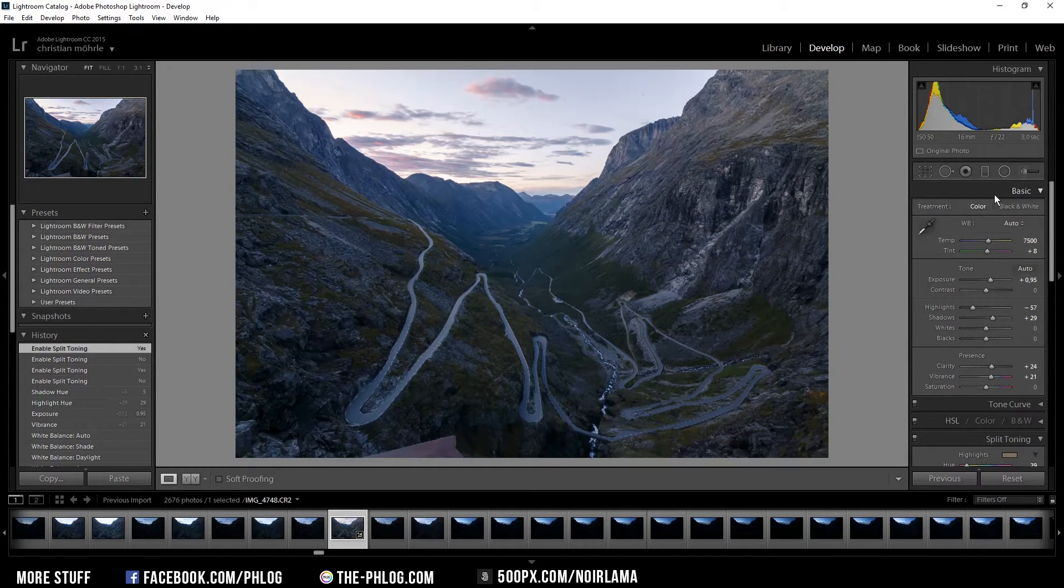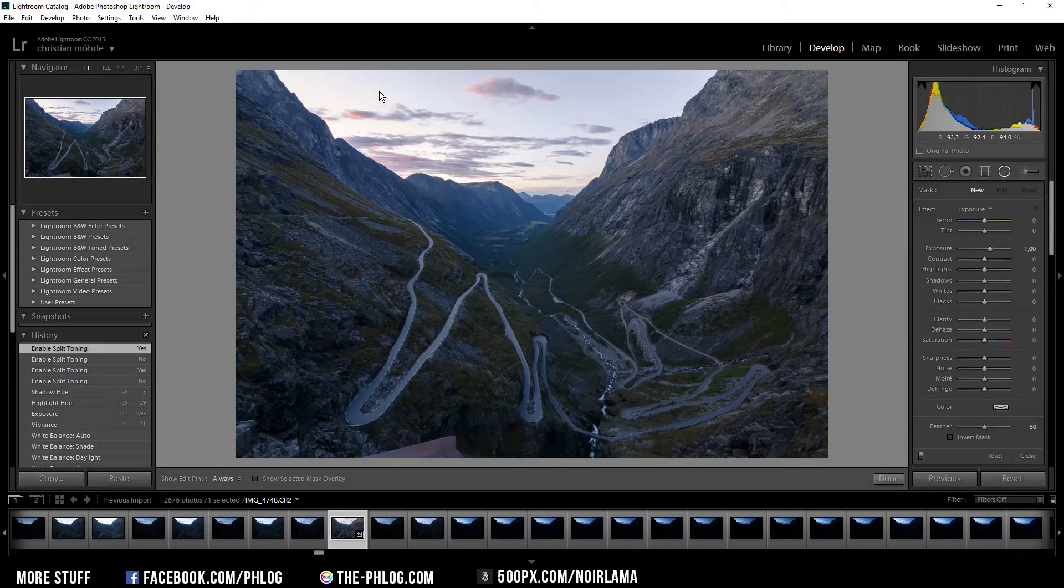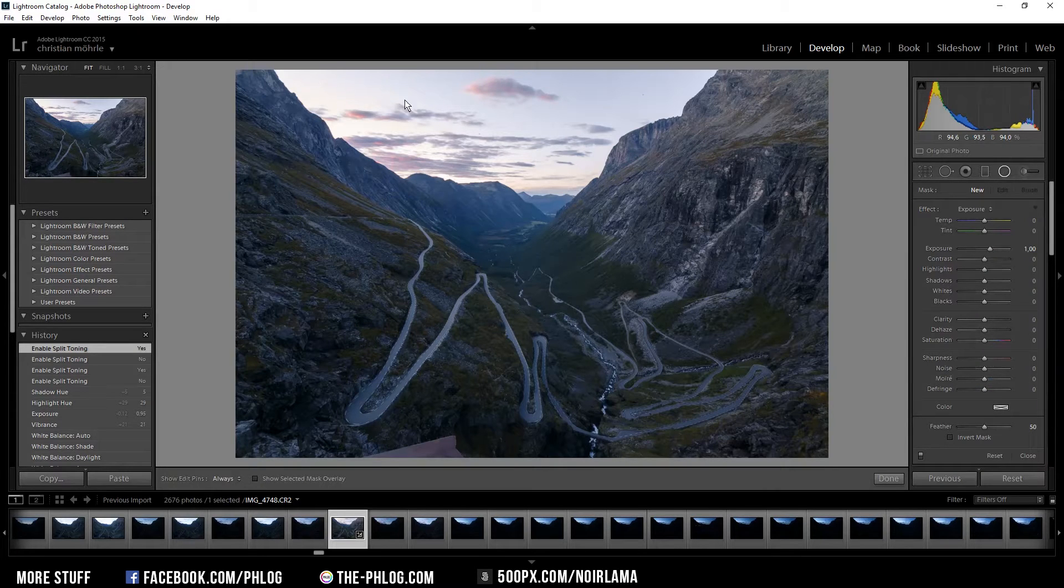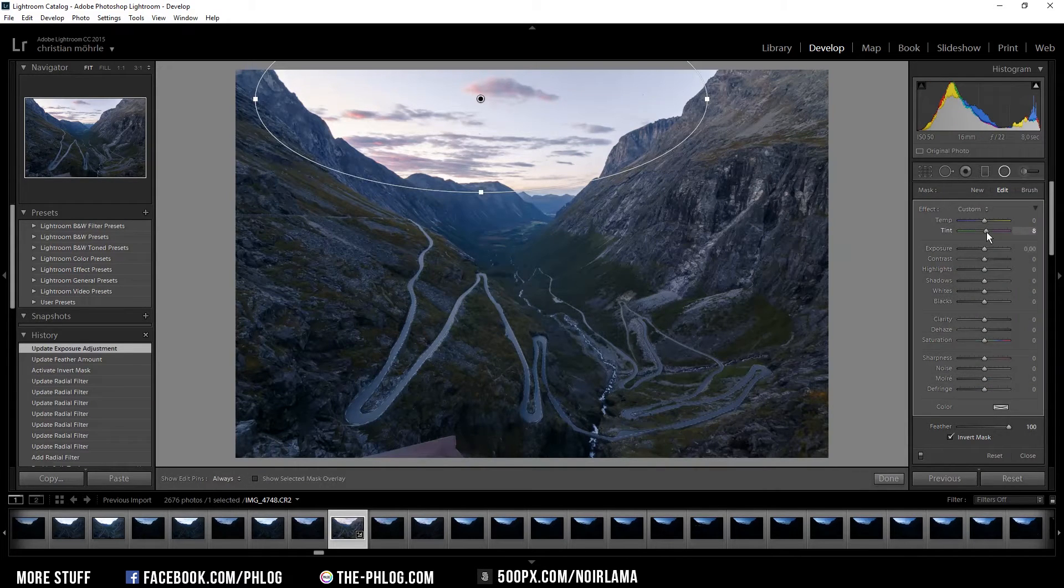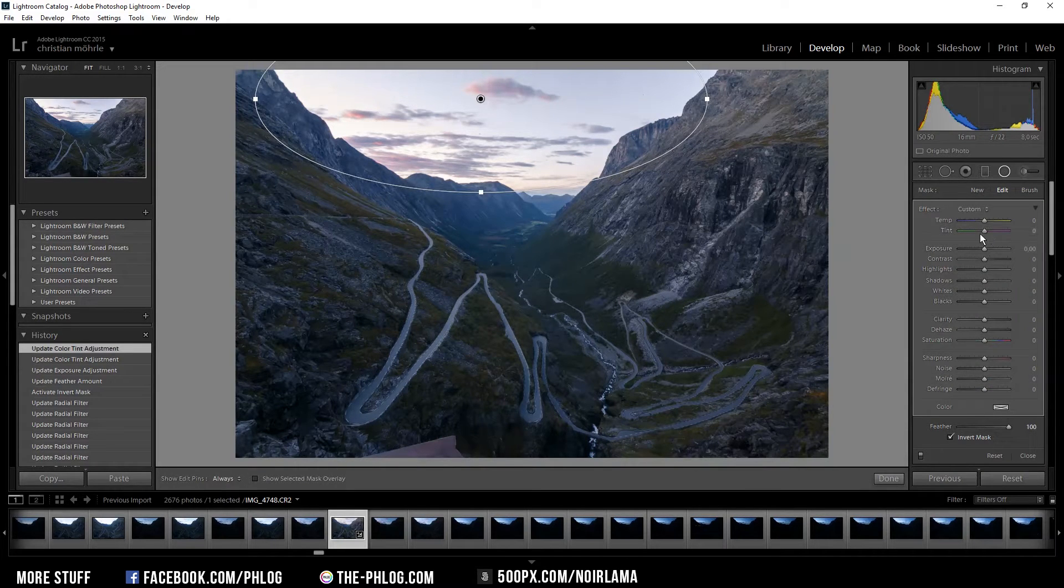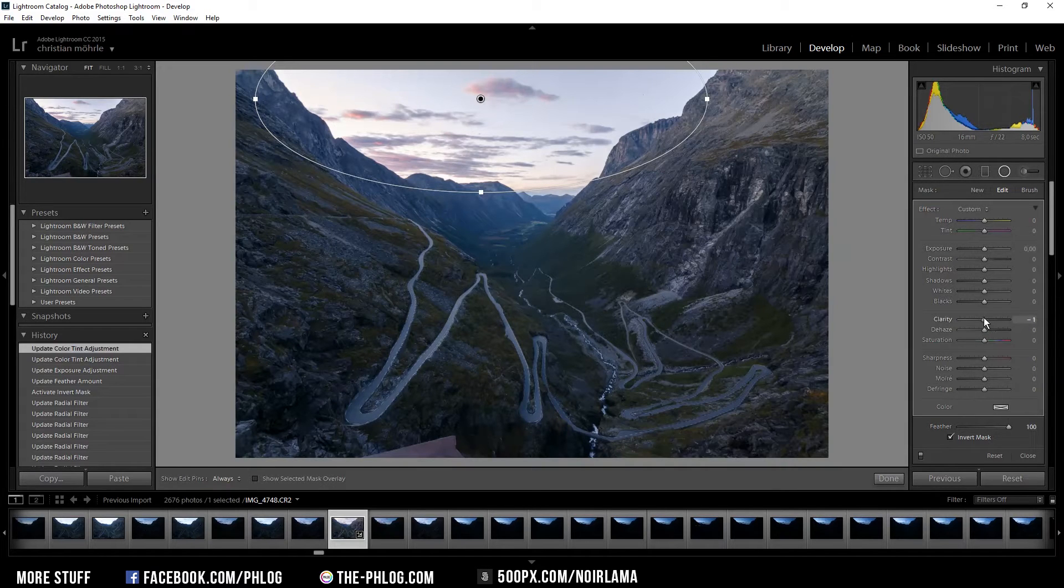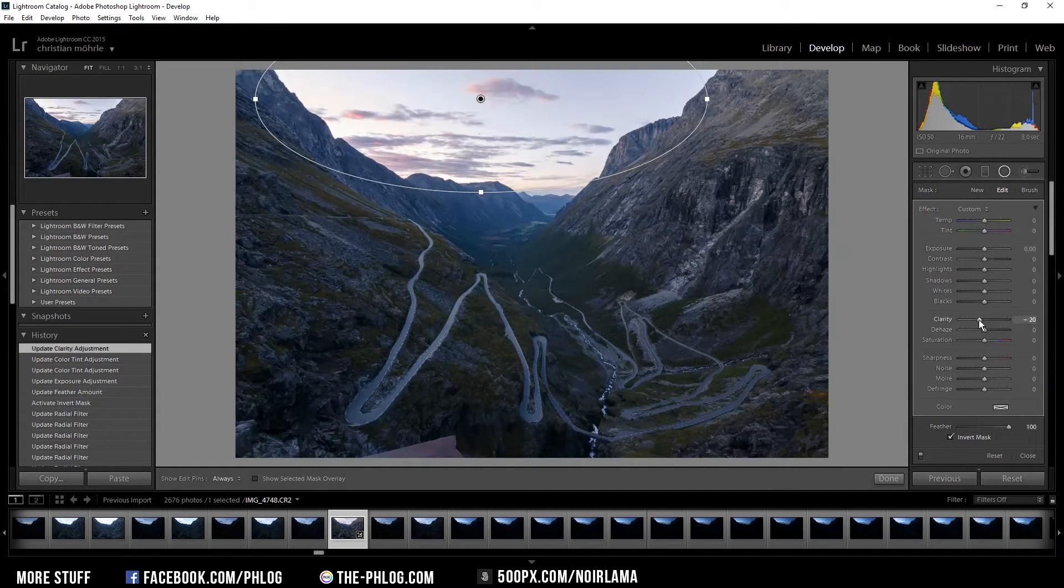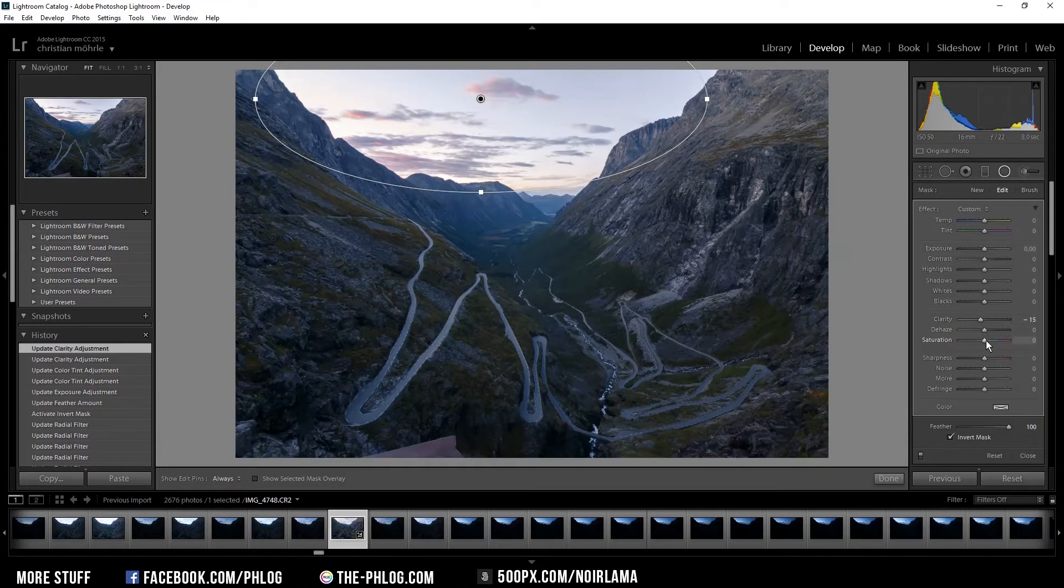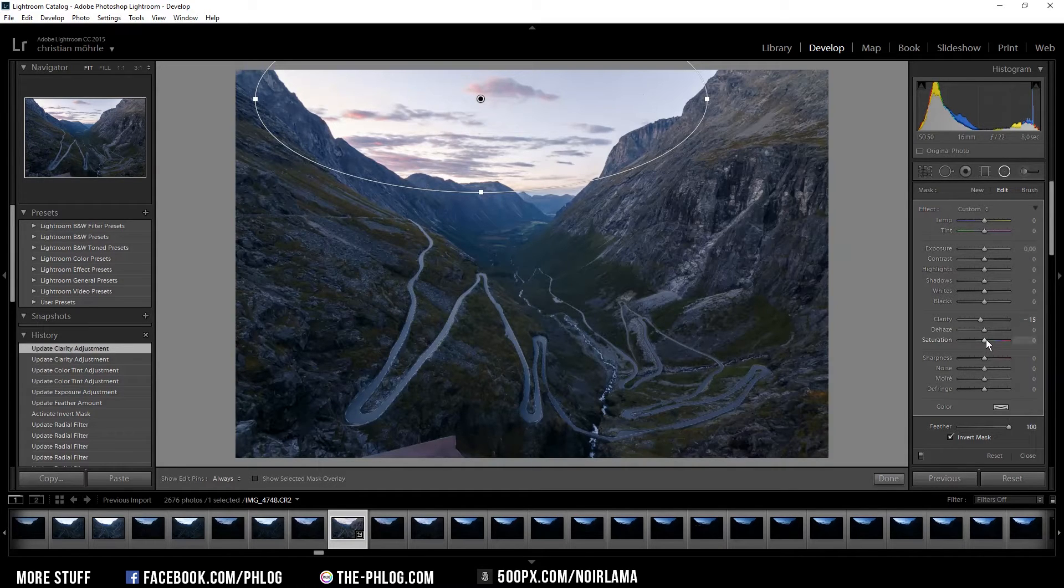Now I'm going to apply a radial filter in the sky because I'm not happy with it. I'm trying to give it a bit more glow by decreasing the clarity again just a little bit and I also want a bit more saturation in the sky.